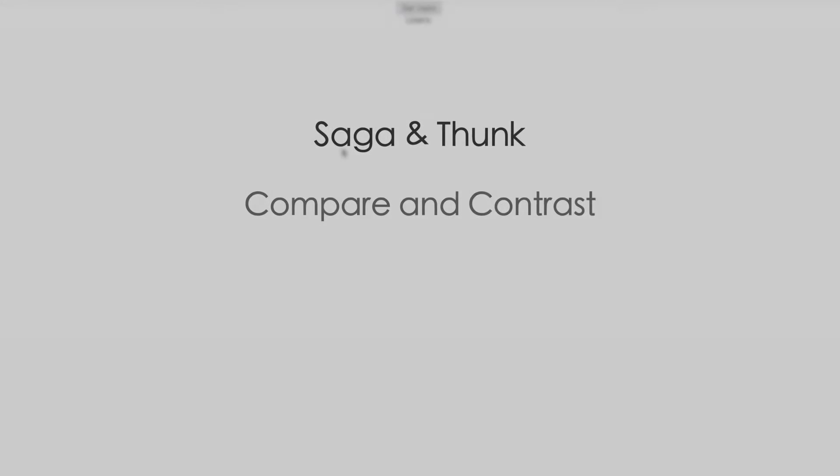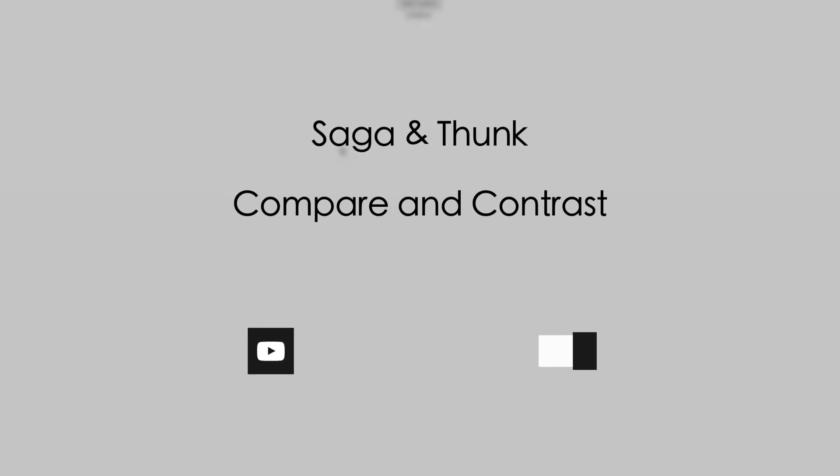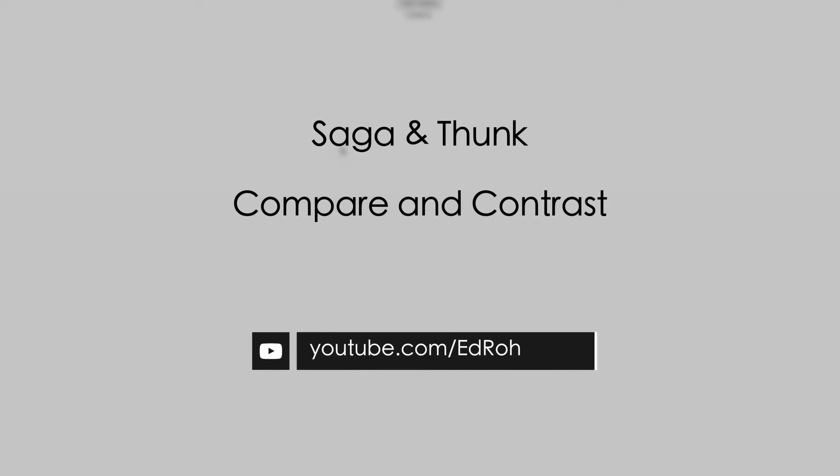Hey guys, this is Ed Rowe. Today we're going to be comparing and contrasting between Saga and Thunk.